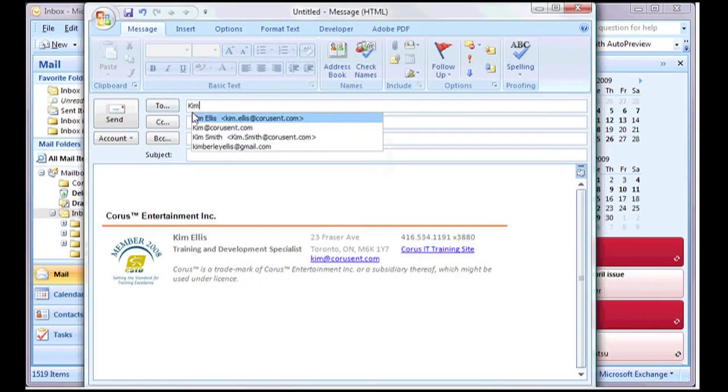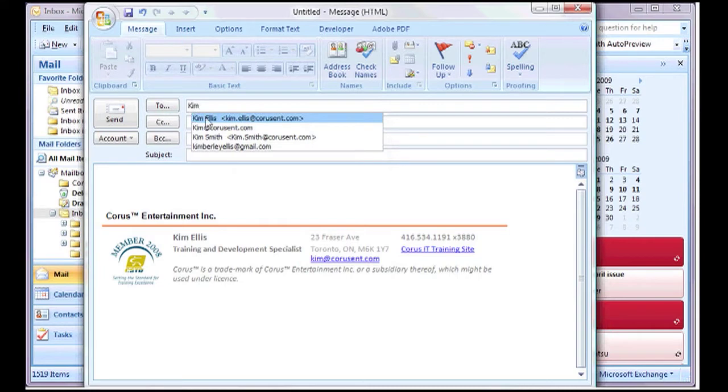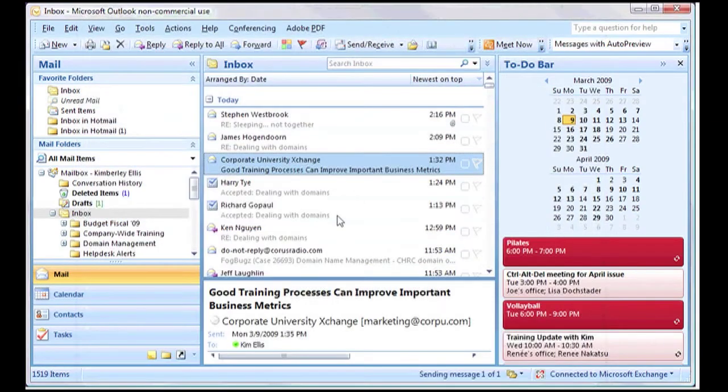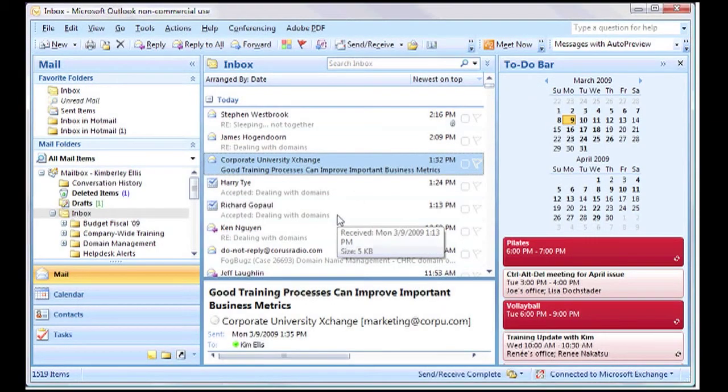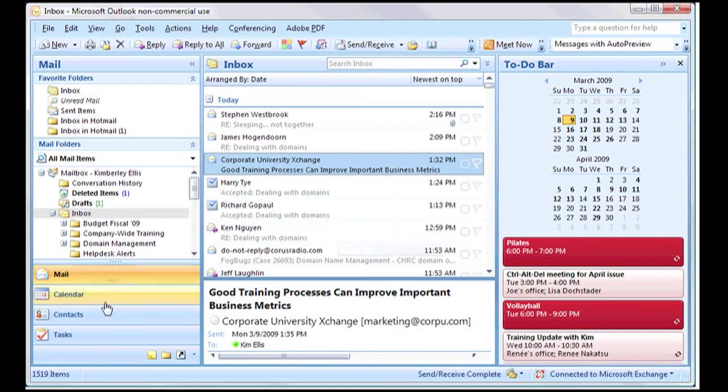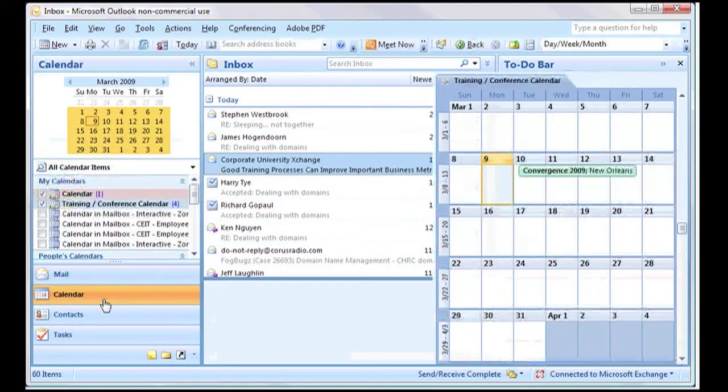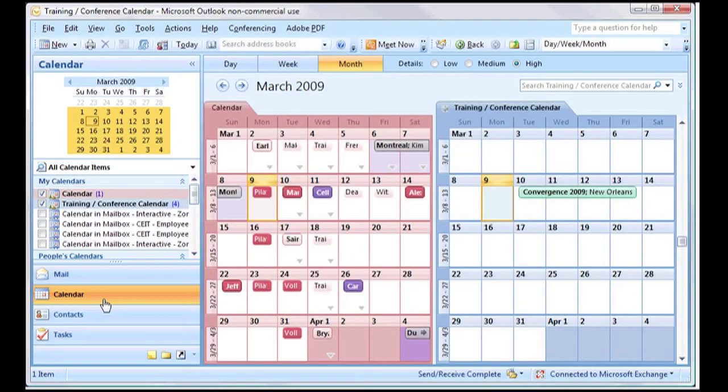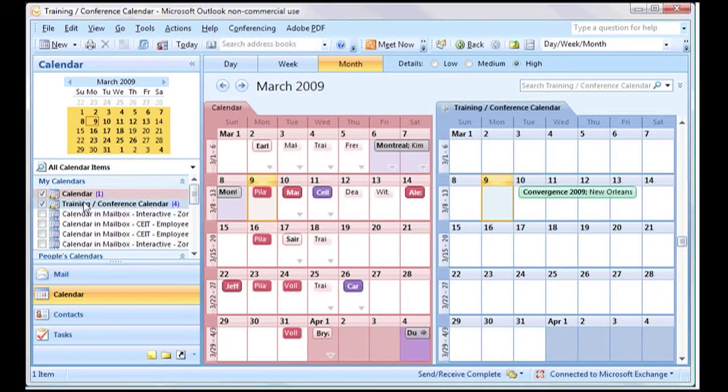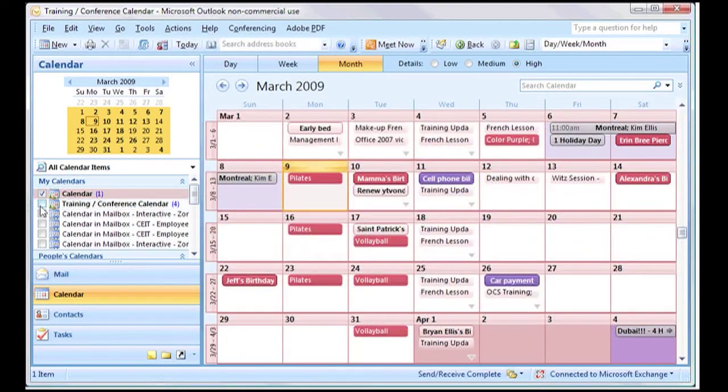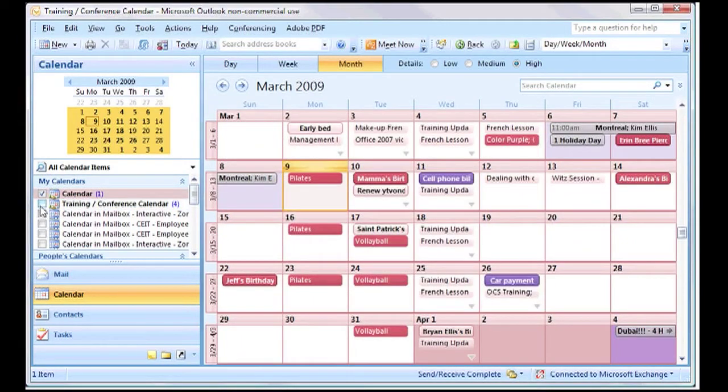However, because Outlook uses Word for message editing, whenever you reply or start to type a new message, you will be presented with the ribbon interface again. That being said, there are new features in Outlook that can provide immediate value to you. One is the support for multiple calendars, allowing you to open and view several at once if you choose.